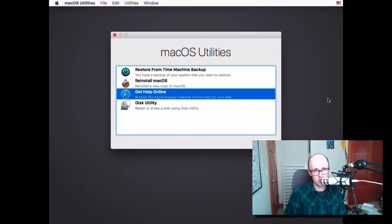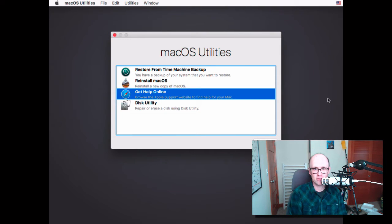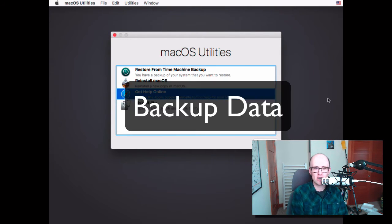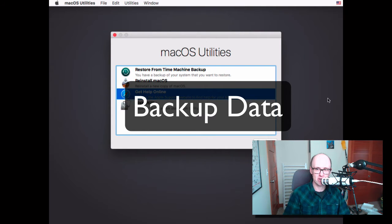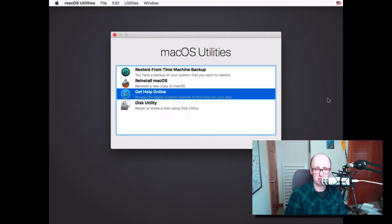So before you do this, make sure you have your data saved somewhere, backed up or on a different computer, because this is going to erase everything and make it basically impossible to restore.